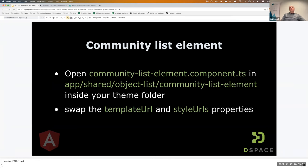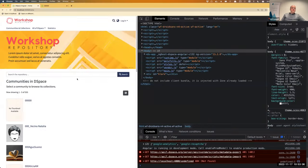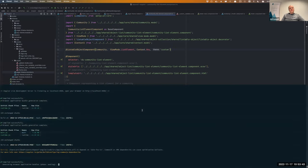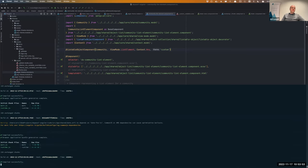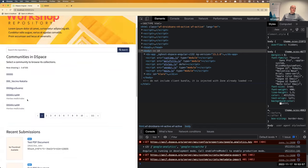For the community list elements, I wanted to add a thumbnail because the recent items have thumbnails but communities might have nice logos — you might want to do something visually attractive with those logos. What I wanted to do is add thumbnails to those community list components.